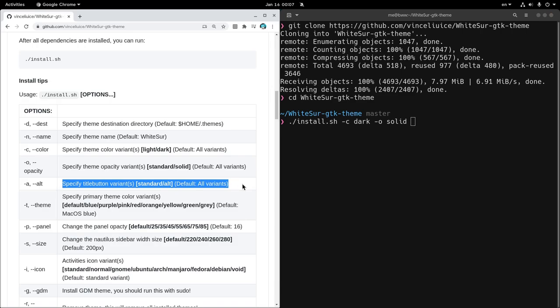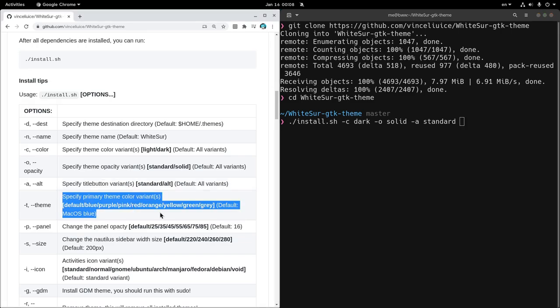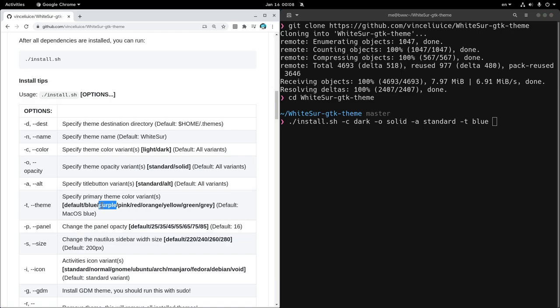Then we can specify the title button's controls, and I'm going to use only the standard. So hyphen A and standard. And next is the truly cool part that we can create color variants. I'm not sure yet why GNOME isn't supporting this already. So here I'm gonna say hyphen T and generate all the colors.